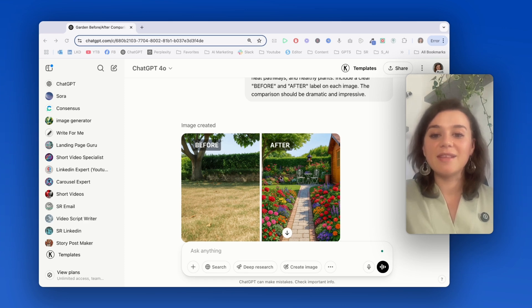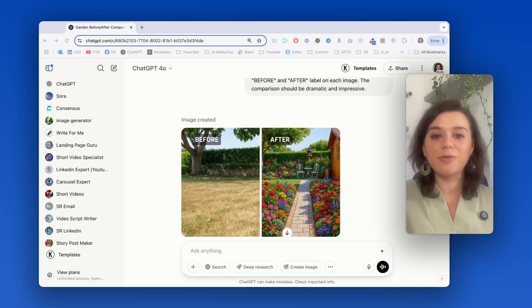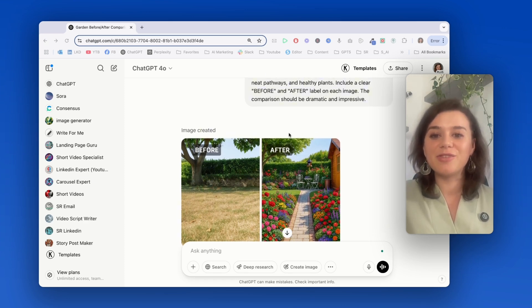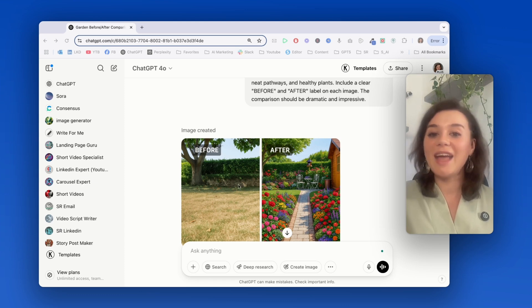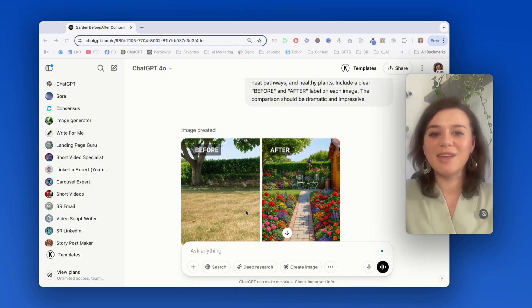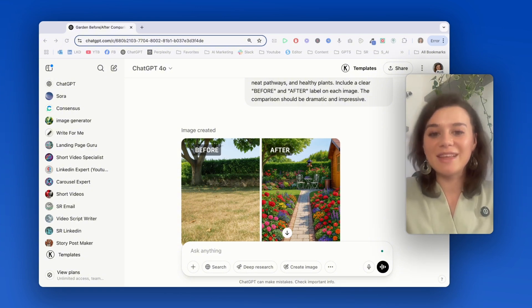There are even labels that make it really clear before and after to highlight the contrast between the images, which is extremely useful for interior designers, fitness coaches, YouTubers, anyone who really wants to showcase a transformation can use this in their marketing materials to instantly communicate their value.